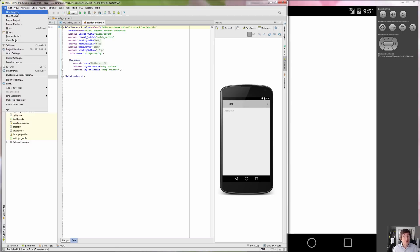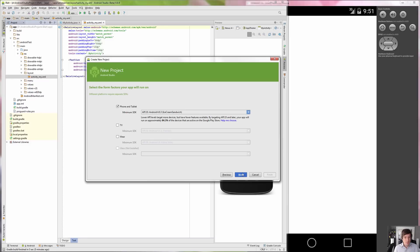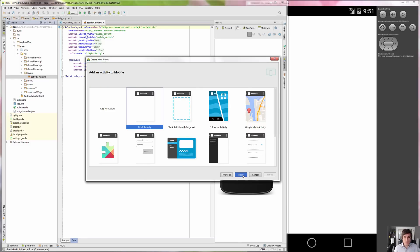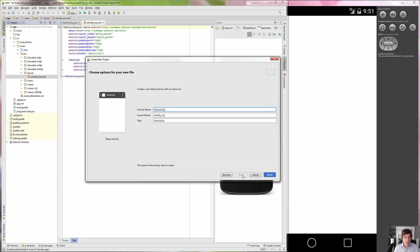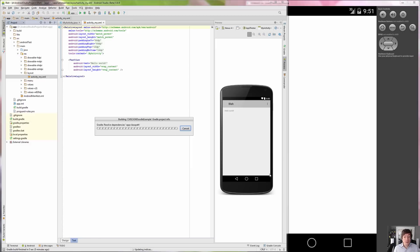The first thing we'll do is start a new project and call it anything you want. In this case, I'll call it CMSC434 Doodle Example. We can use the defaults, just like we've gone over in class. Remember, the convention is to call that main activity. The XML is automatically renamed the declarative XML file.